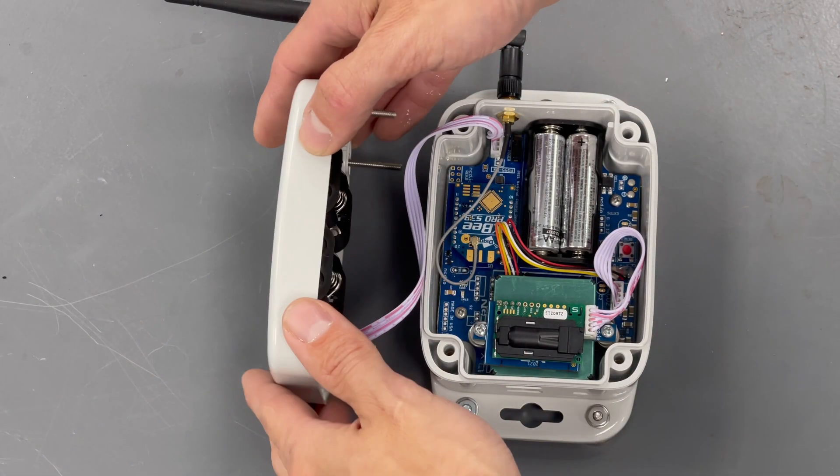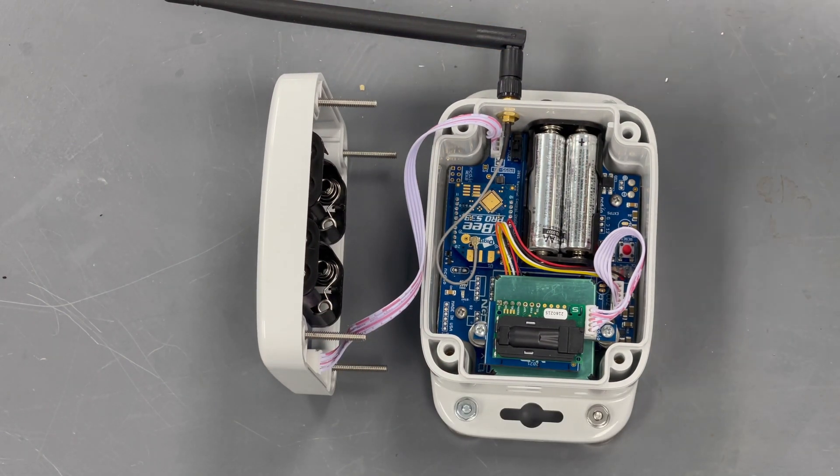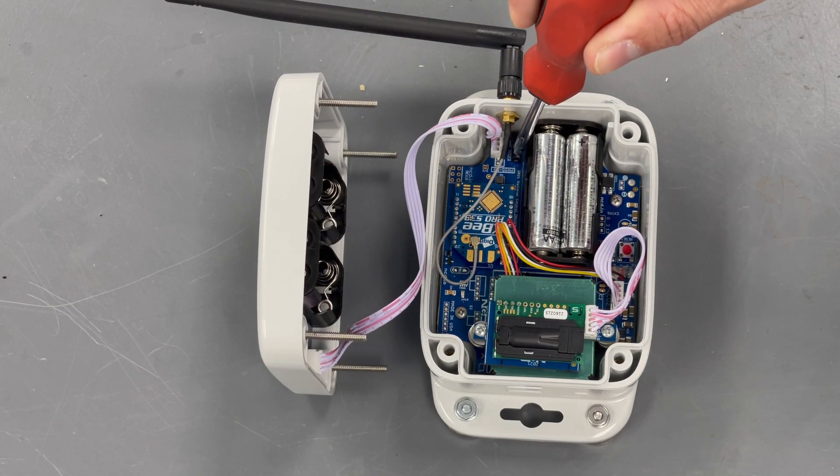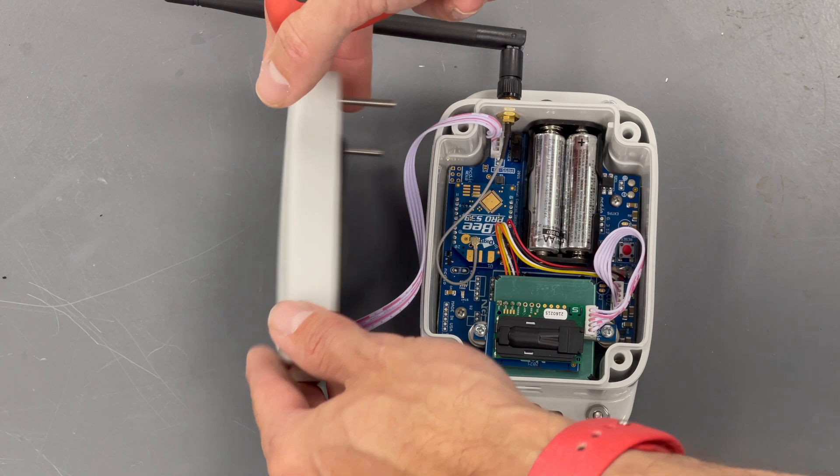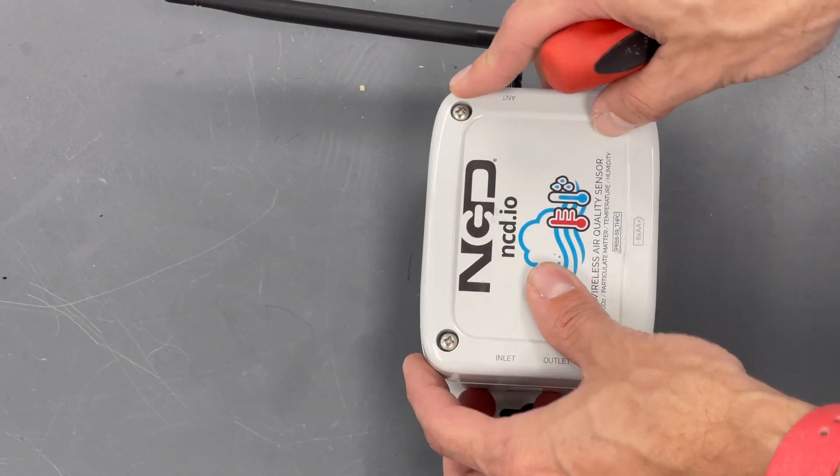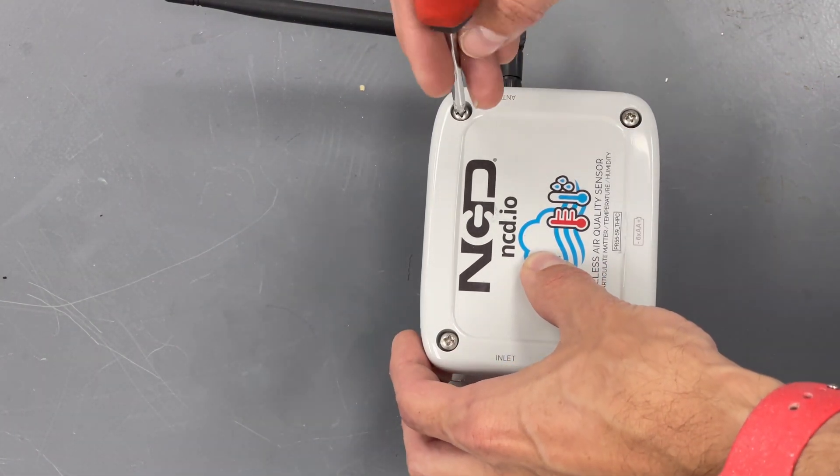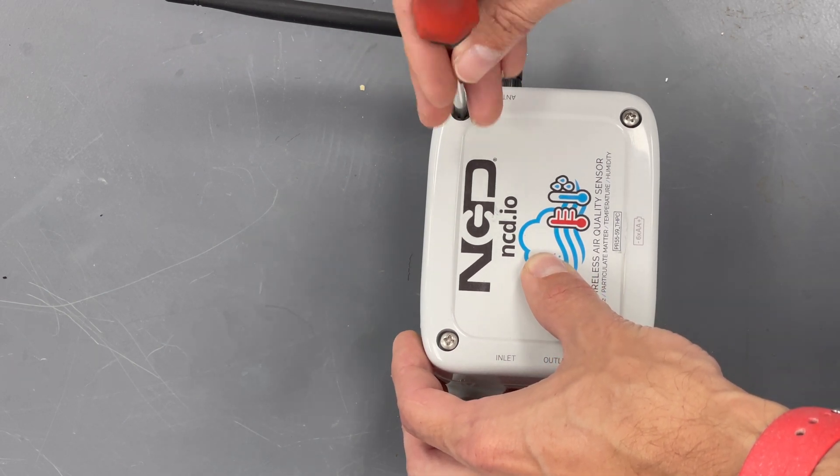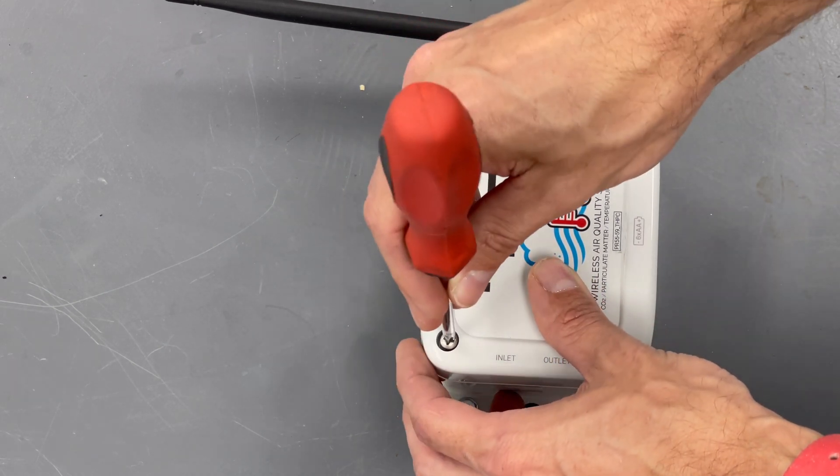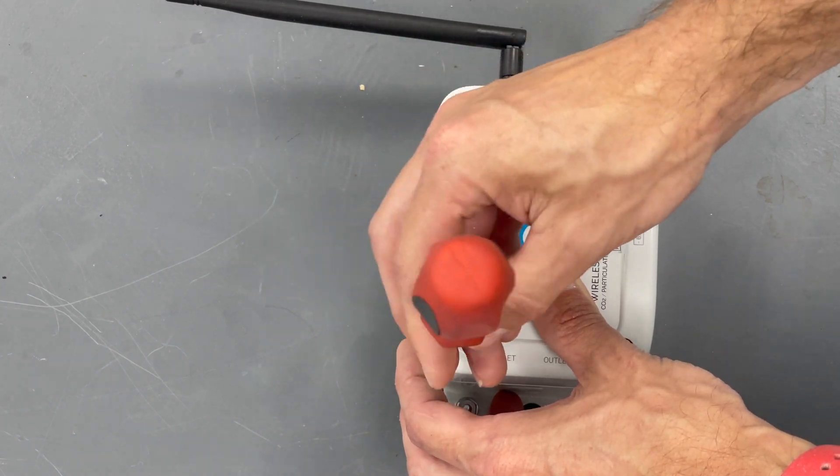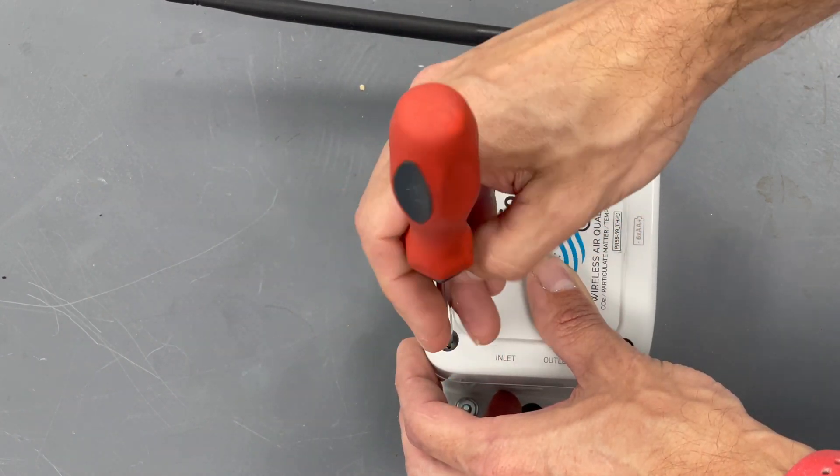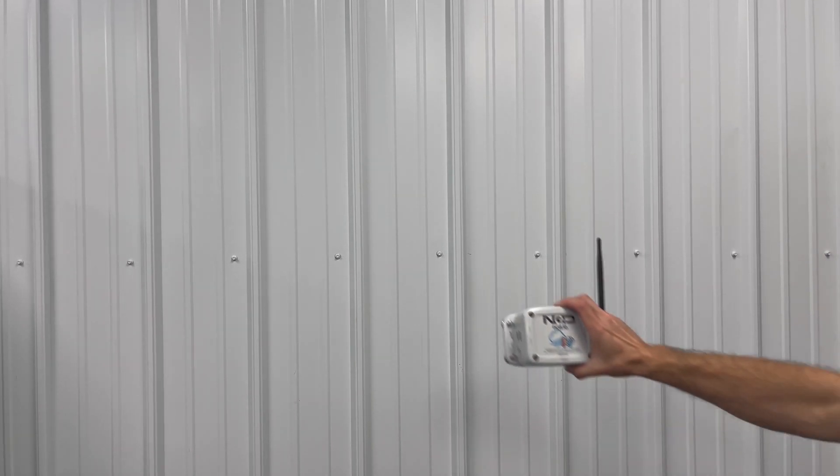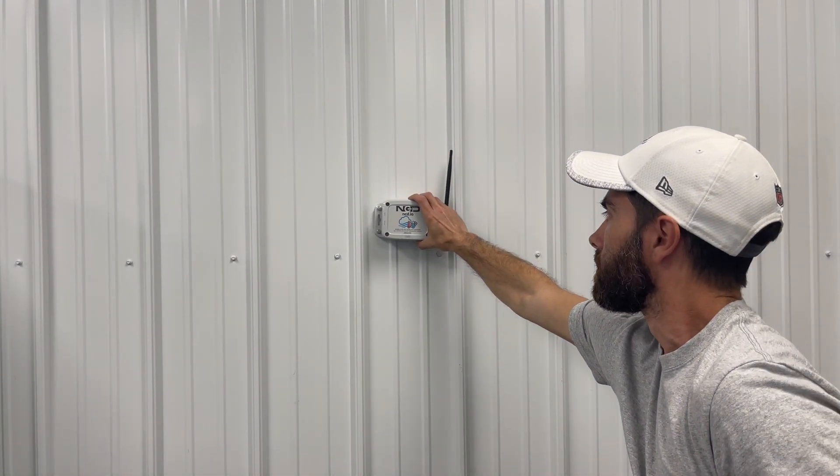Now we'll move on to the sensor. For the sensor, we'll need to open the lid and switch the power switch inside of it to the on position. These ship in the off position to prevent the batteries from dying during shipping. Lastly, we'll just install all four screws back into the lid of the sensor before we mount it. Now that we've got the sensor turned on, it's as simple as sticking it to the wall.